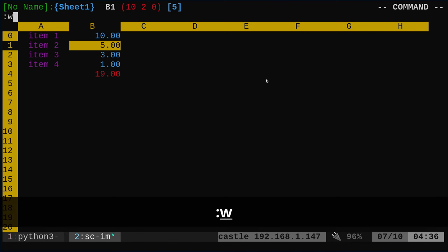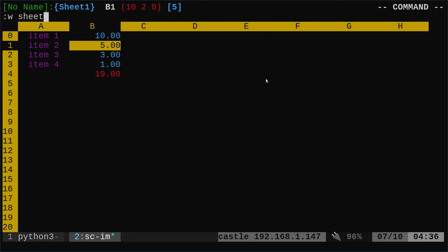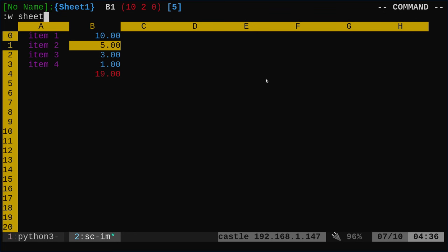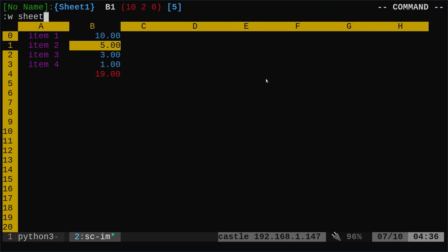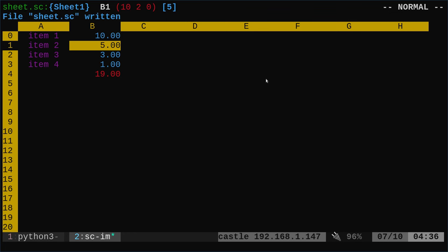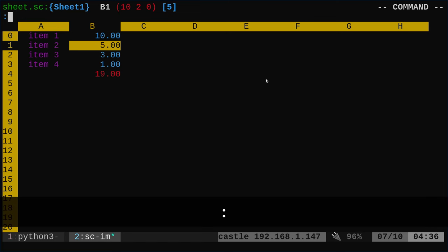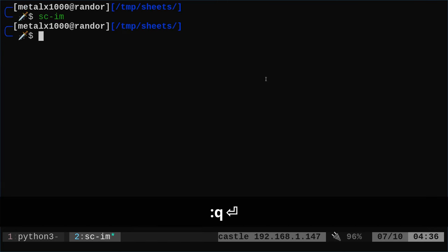To save, I'm going to hit colon W space and give it a name. I'll just call it sheet. And if I just give it a name without an extension, it's going to save it as an SC file. So that is a file for this particular application. You won't really be able to open it in other applications. I'm going to hit colon Q and enter to quit.